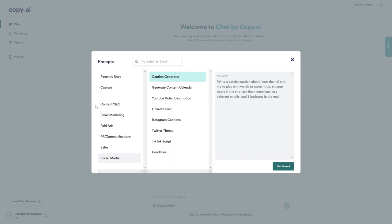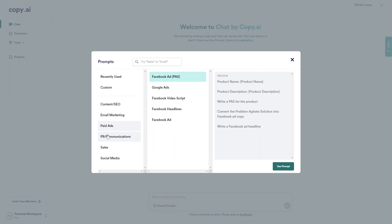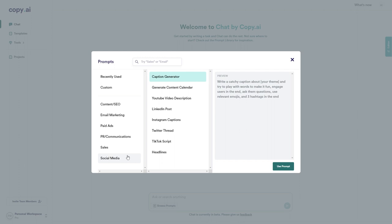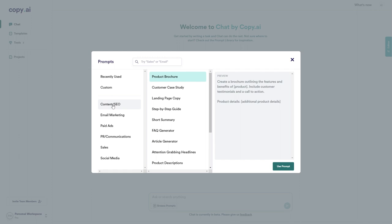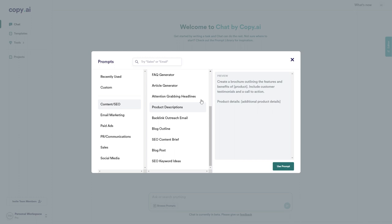Let's have a quick look at the prompt library by clicking browse prompts. Here is the prompts library for Chat by Copy AI. These are split into some different categories: content and SEO, email marketing, paid ads, communications, sales, and social media. You just need to use the prompt that is relevant to you. If you want to generate a YouTube video description, you can use this one. If you want to write a Twitter thread, you can use this one. However, I'm going to go up to content slash SEO, and as you can see, we now have all of these content and SEO prompts that we can use.